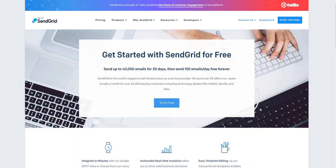Hi, this is Steve Haas again. In this video, we're going to talk about connecting to a premium SMTP service. I'm going to use SendGrid as an example, but really all of them pretty much work the same.